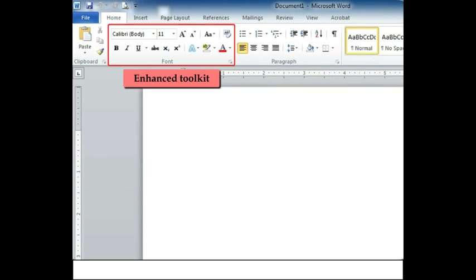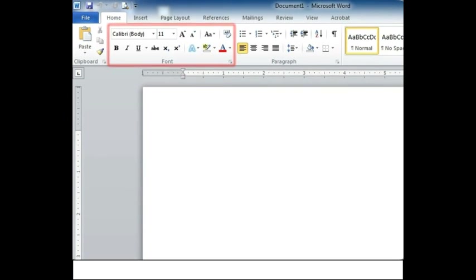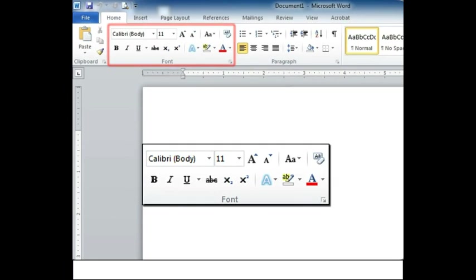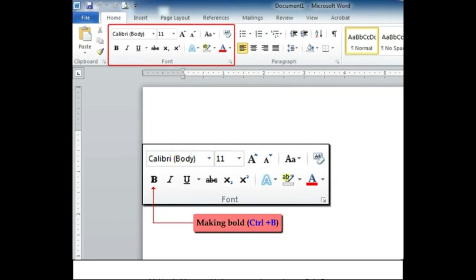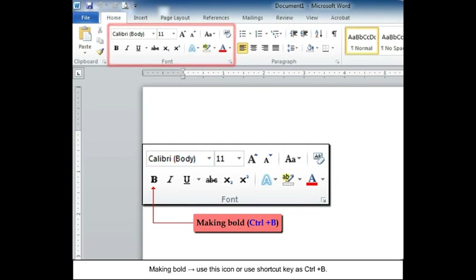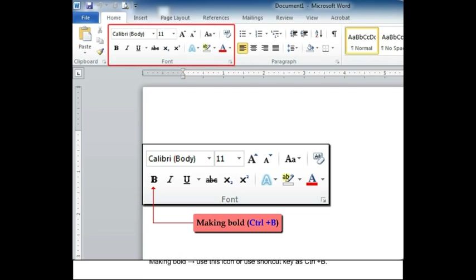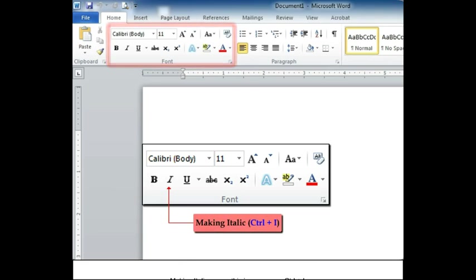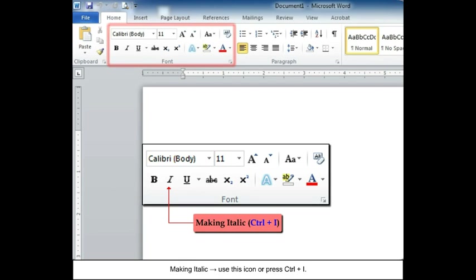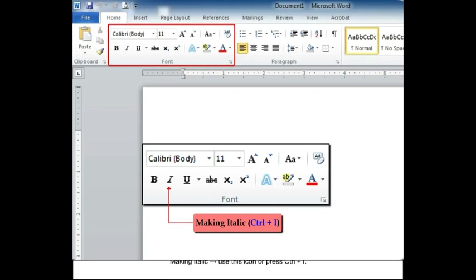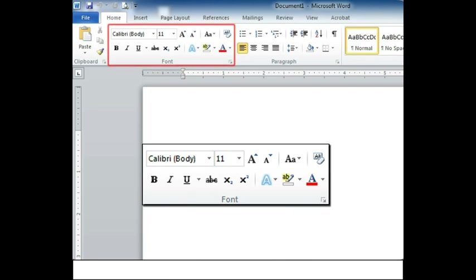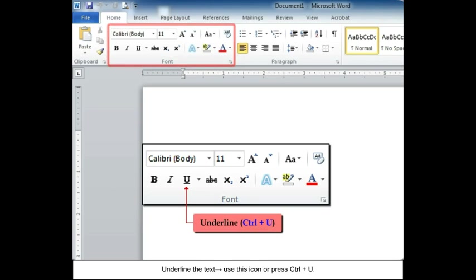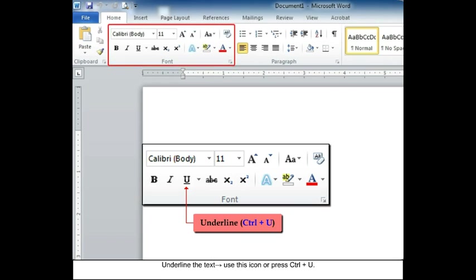Enhanced toolkit: Making bold - use this icon or use shortcut key as Ctrl+B. Making italic - use this icon or press Ctrl+I. Underline the text - use this icon or press Ctrl+U.